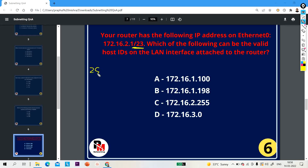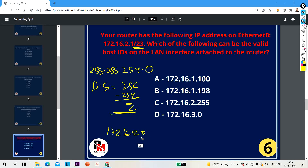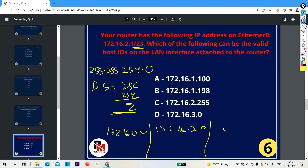For block size, we need to calculate the subnet mask for /29. The subnet mask will be 255.255.255.248. Block size will be 256 minus 248, so block size will be 8. The first network ID will be 172.16.2.0, the second network will be 172.16.2.8, and then we add the block size — so 172.16.2.16 and so on.